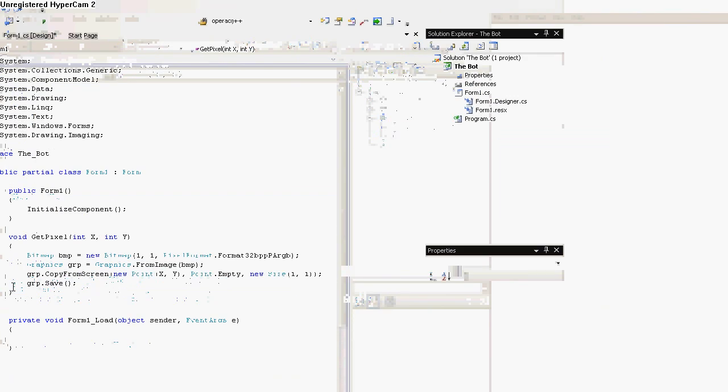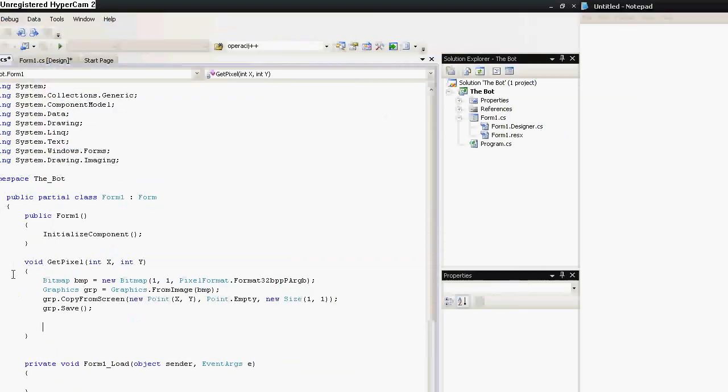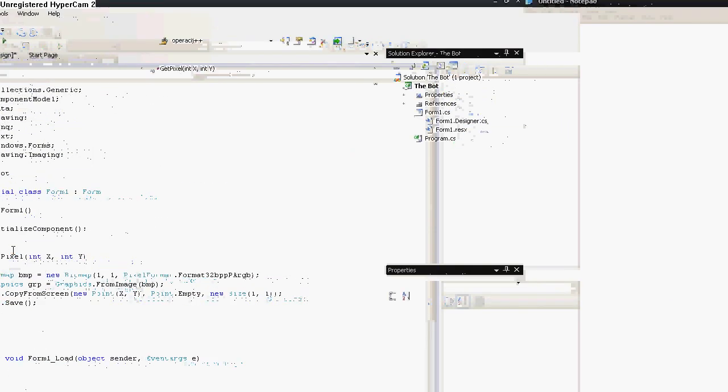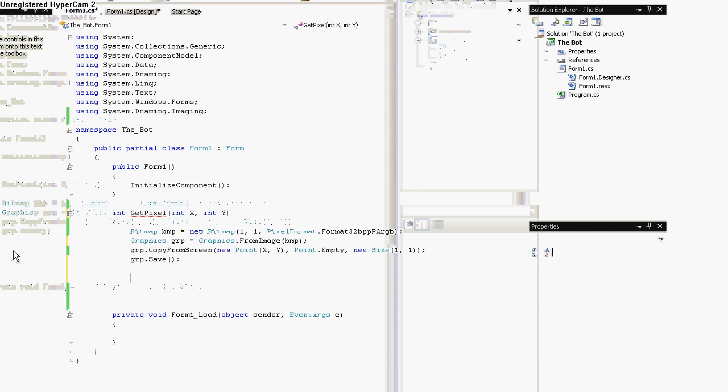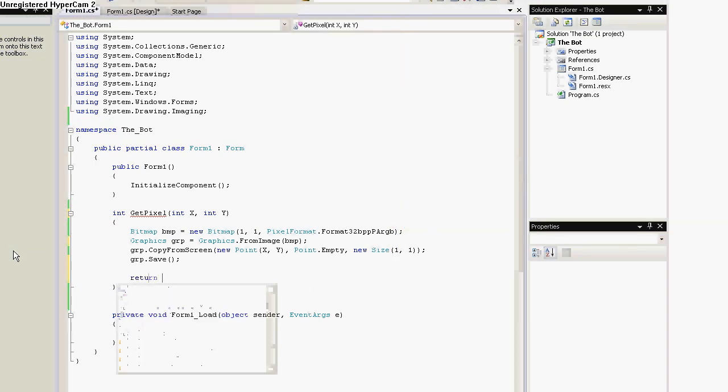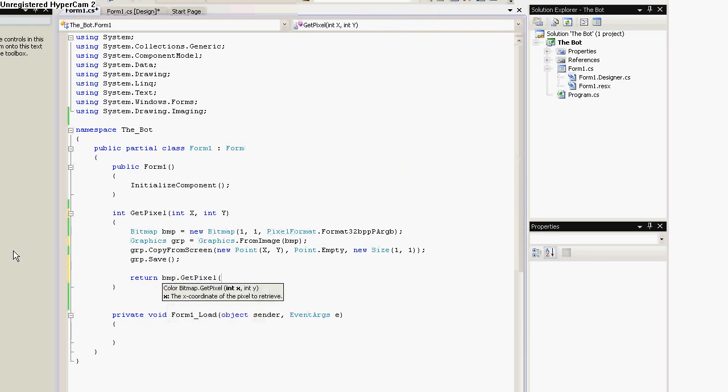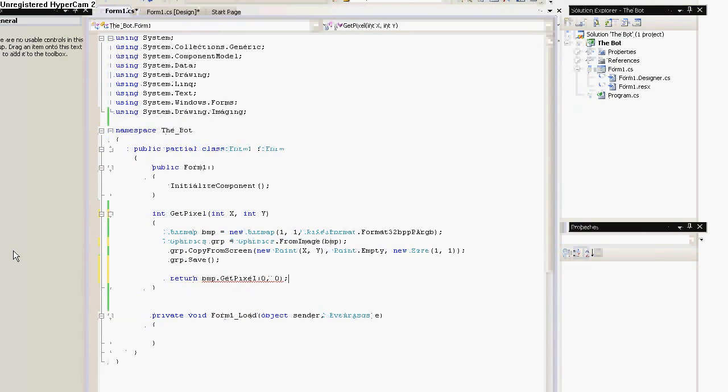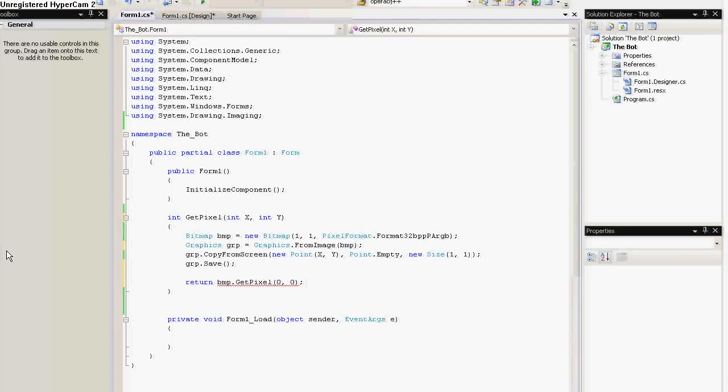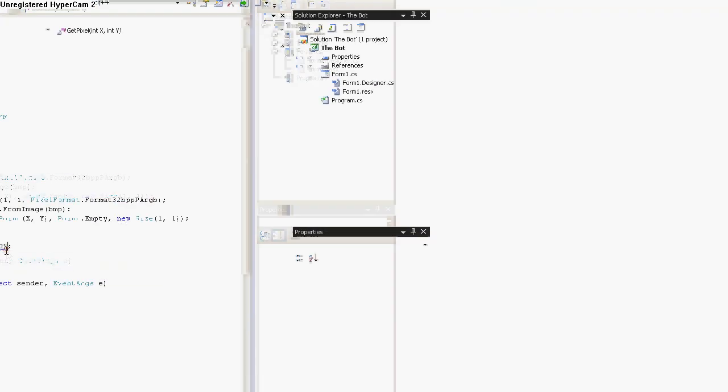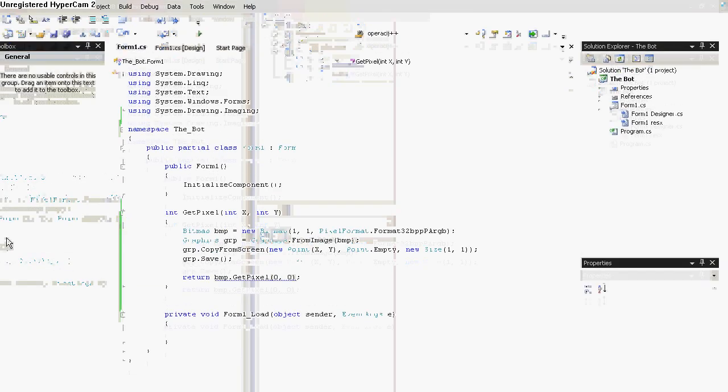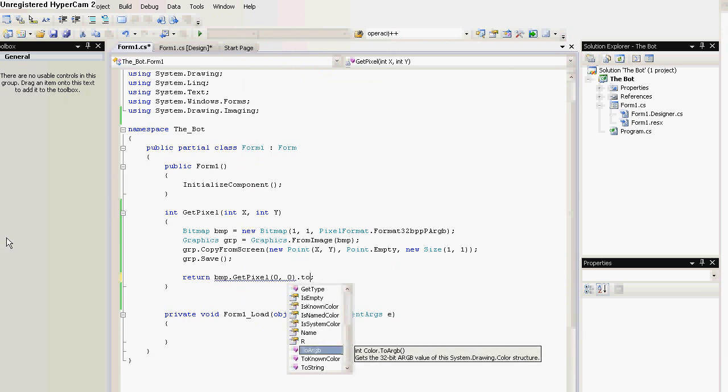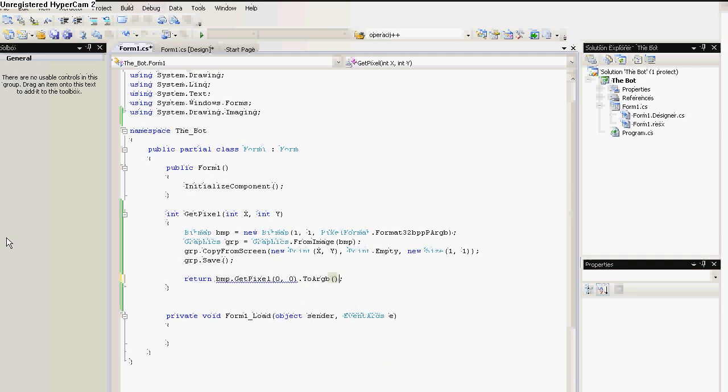So, now we've got a pixel. We can return it as an integer. So, return bitmap.getPixel 0, 0. This gets the first pixel from the image. But, cause it's just 1, 1, we put 0, 0 here. So, now we put dot ToARGB. This returns an integer for the color.